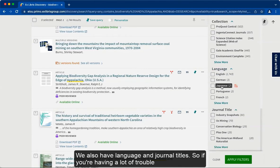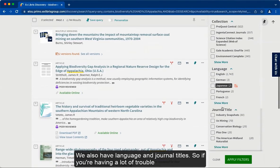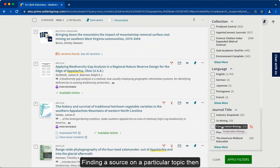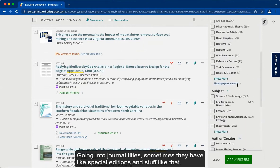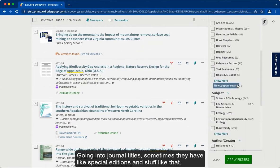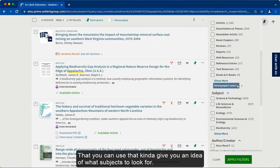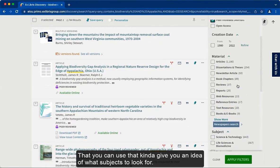We also have language and journal titles. So if you're having a lot of trouble finding a source on a particular topic, going into journal titles can help — sometimes they have special editions that give you an idea of what subjects to look for.